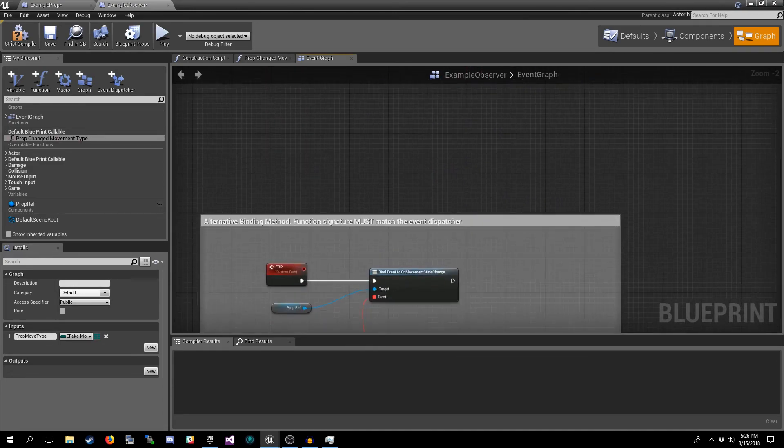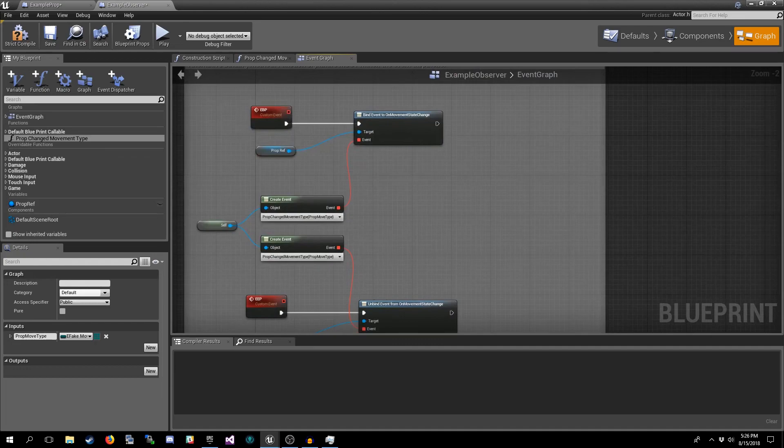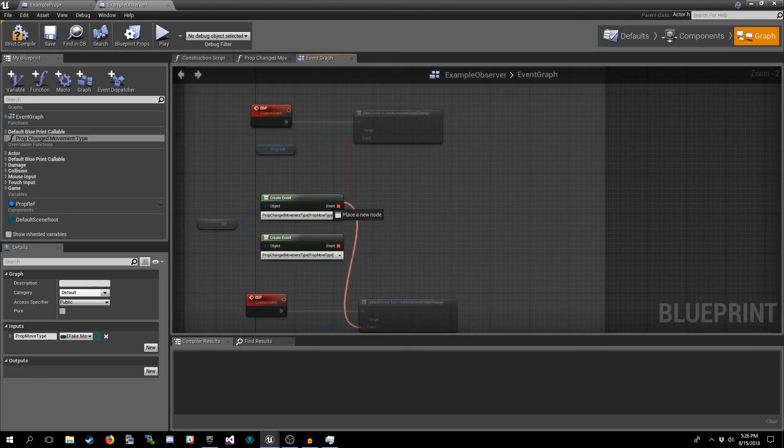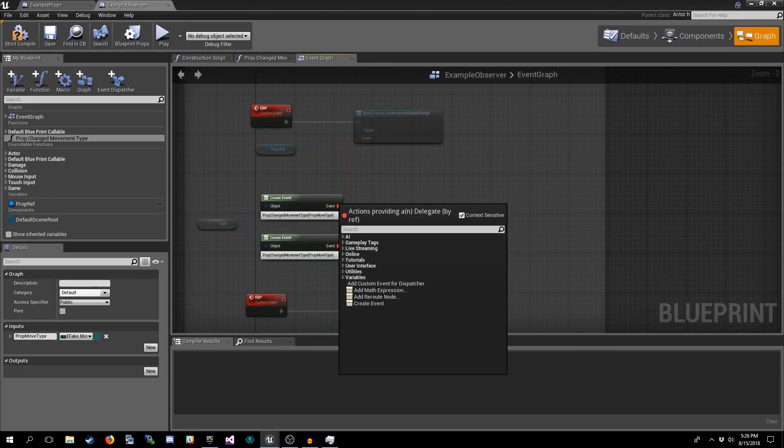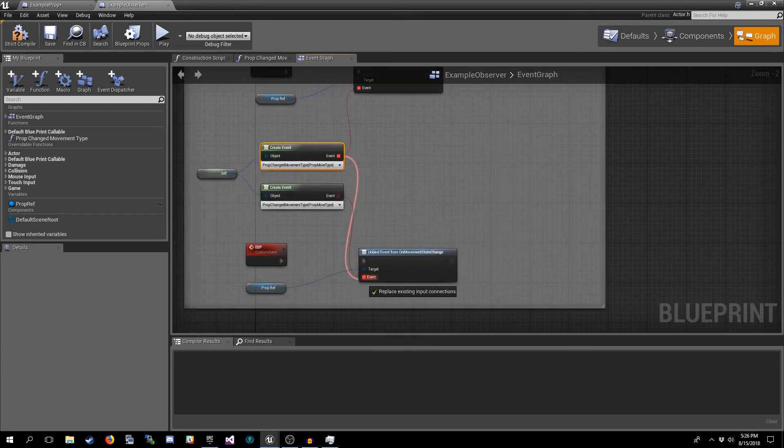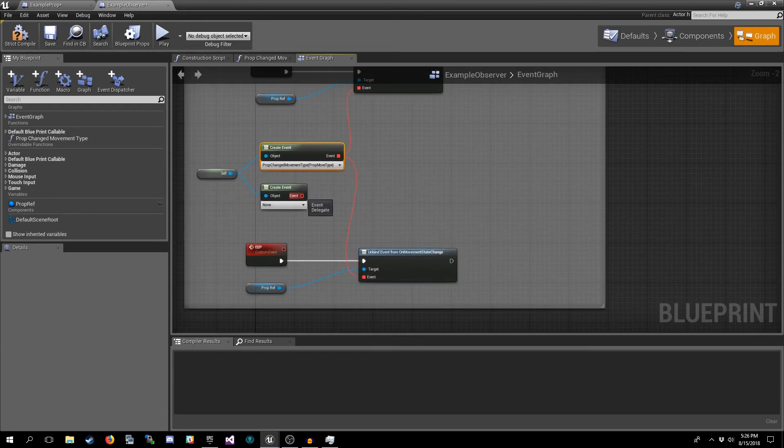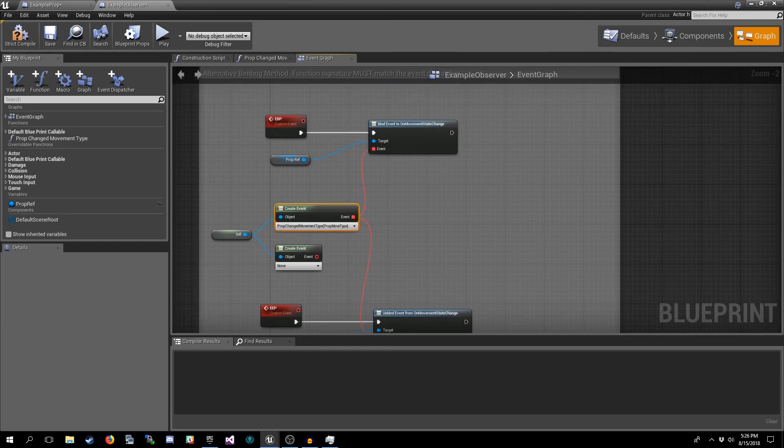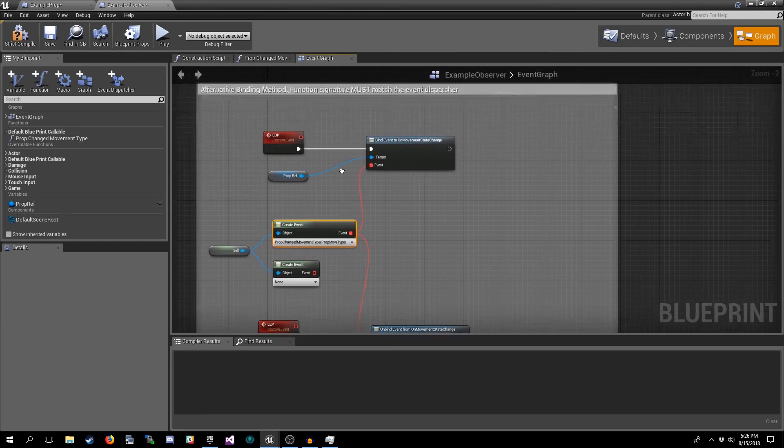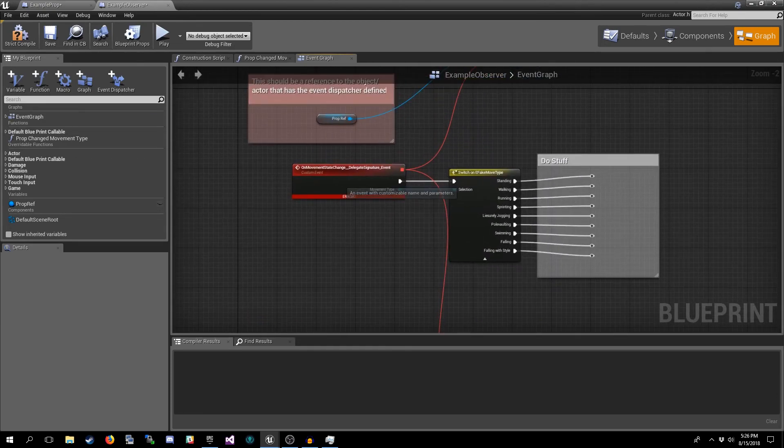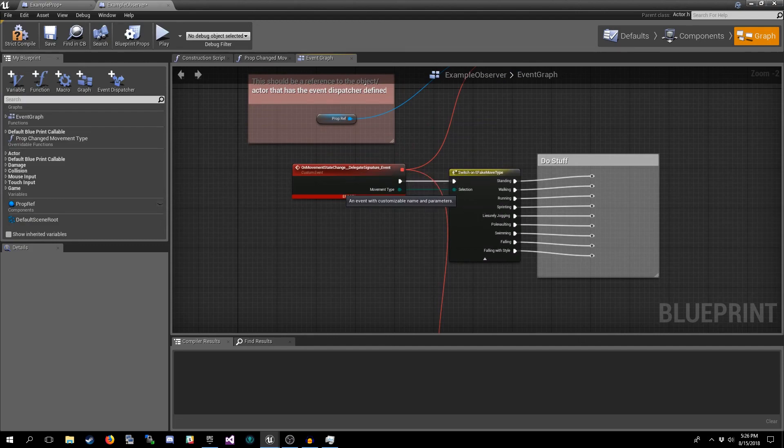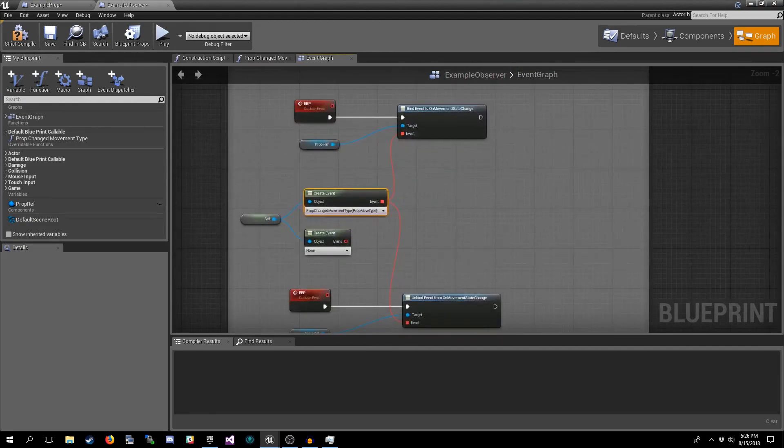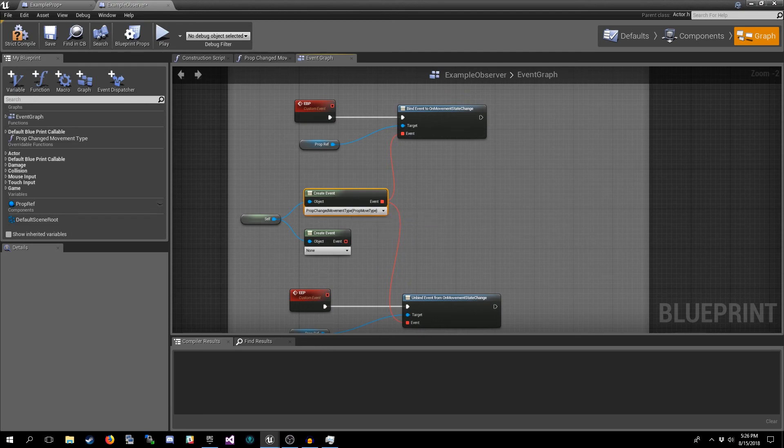So this is actually the same as doing this, or you can hook it up this way. This is the same. It's all the same in this regard. Up here you have to make sure it's the exact same event node though. Down here they can be separate Create Events, just make sure it's the same function that you have selected in the drop down.